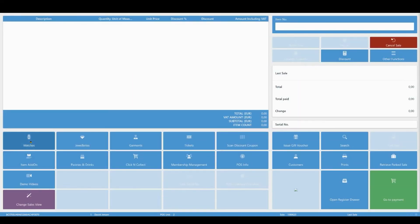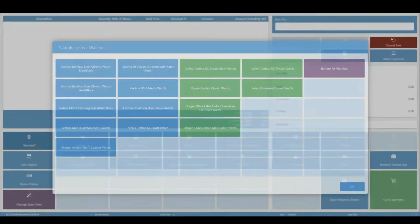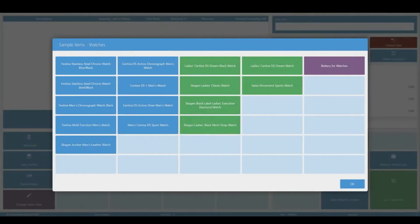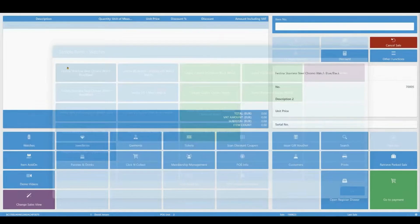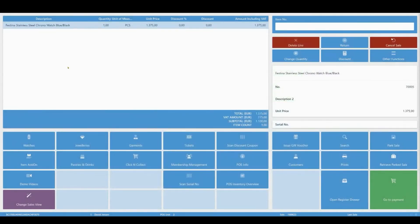To sell items on the POS in the most straightforward way, that is, by selecting an item and proceeding to the payment view, do the following. Click Watches and a new pop-up window is displayed. Click on Festina Stainless Steel Chrono Watch and a new sales line is added. Click Go to Payment.